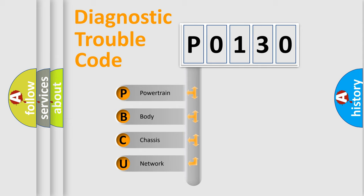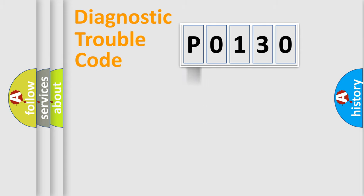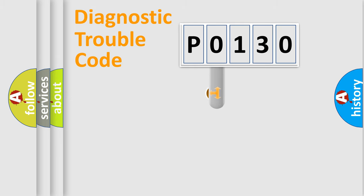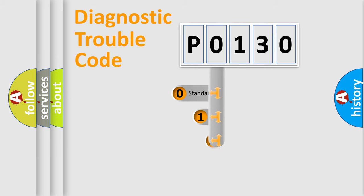We divide the electric system of automobile into four basic units: Powertrain, Body, Chassis, and Network. This distribution is defined in the first character code.